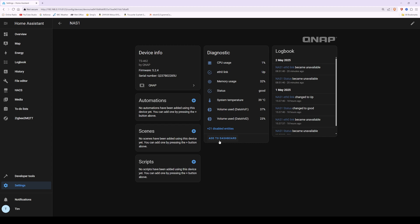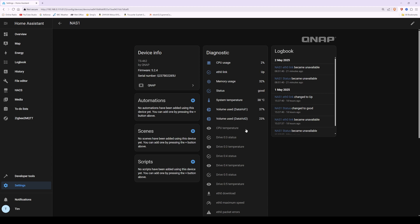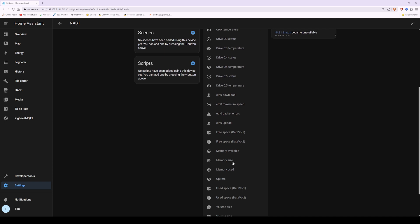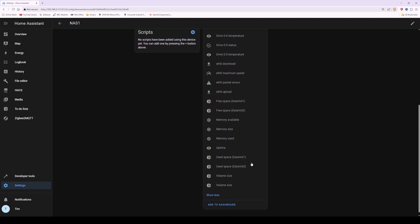To add it, click Add to Dashboard. However, if there are entries under the diagnostics screen which aren't being shown but which you'd like to add, click on Disabled Entries. You'll then see a whole selection of grayed-out entries which you can also add into the dashboard. For example, I'd like to add Used Space for Data Volume 1 and Used Space for Data Volume 2.